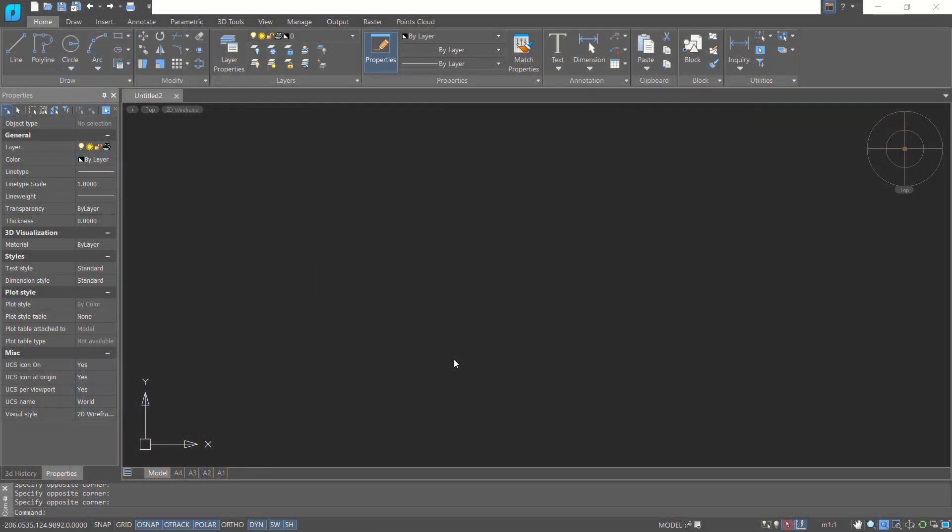Hello everyone, welcome back again to Mopasuke channel. Today we will learn how to create 3D models with the nanoCAD software.